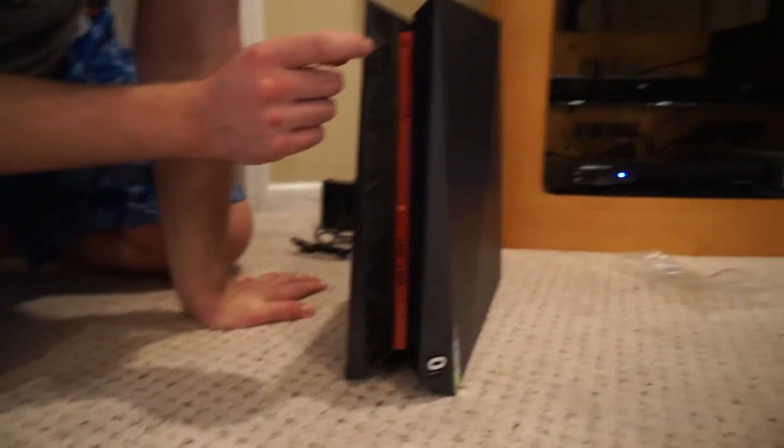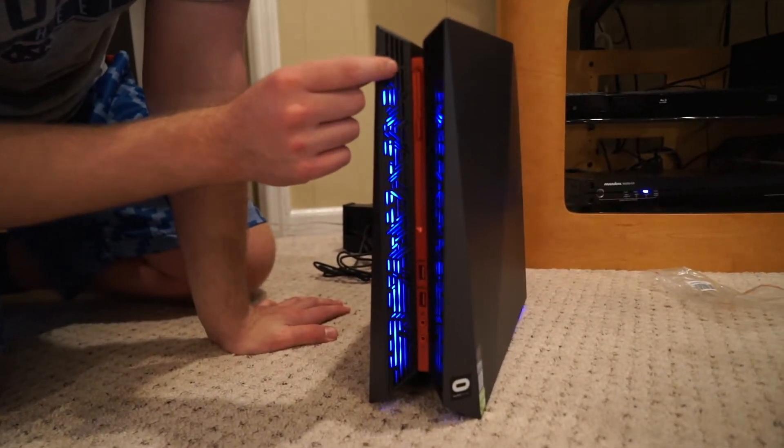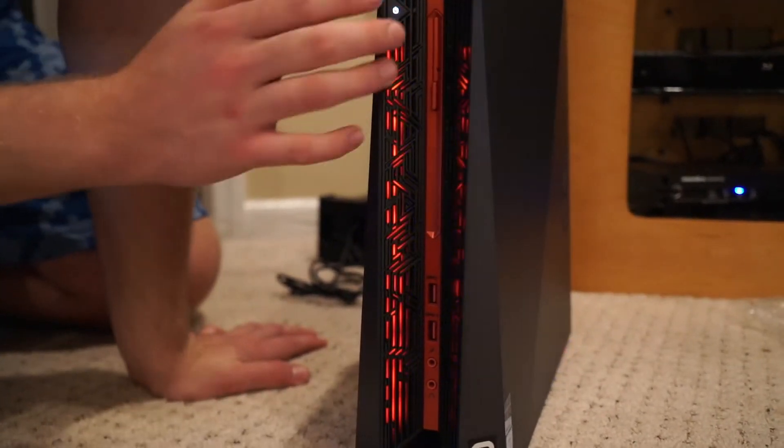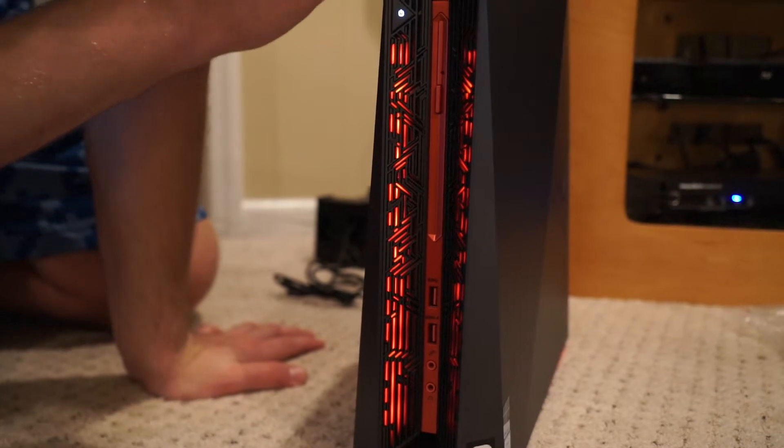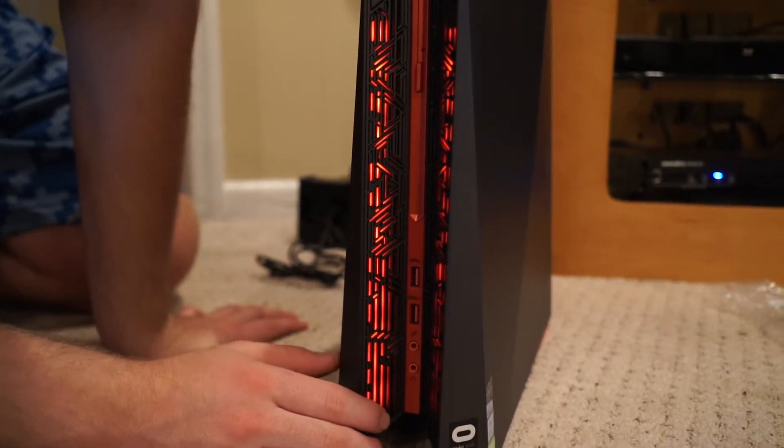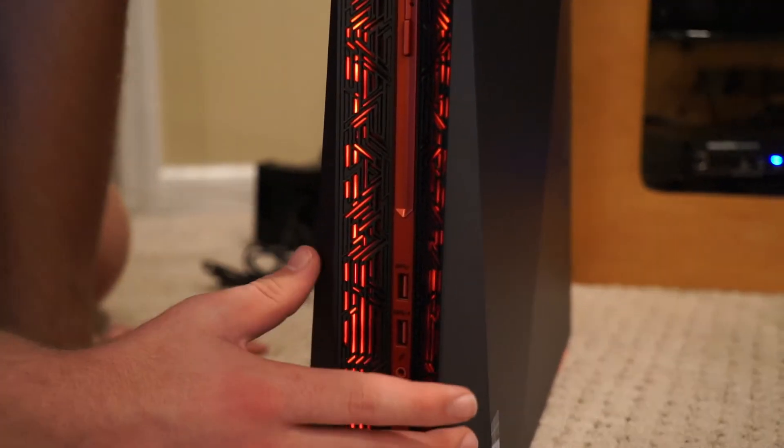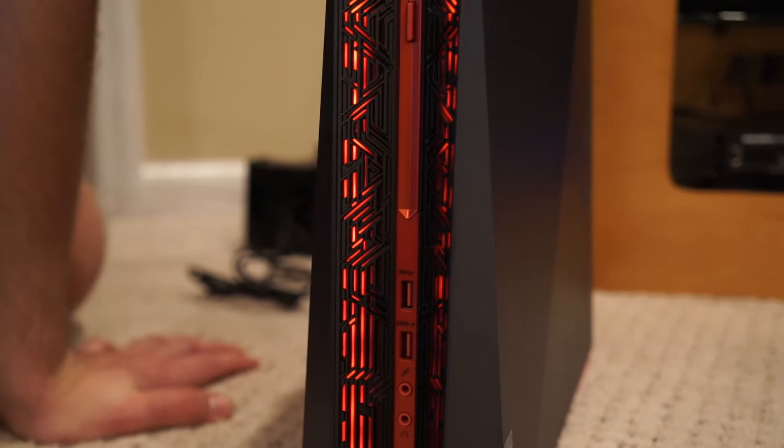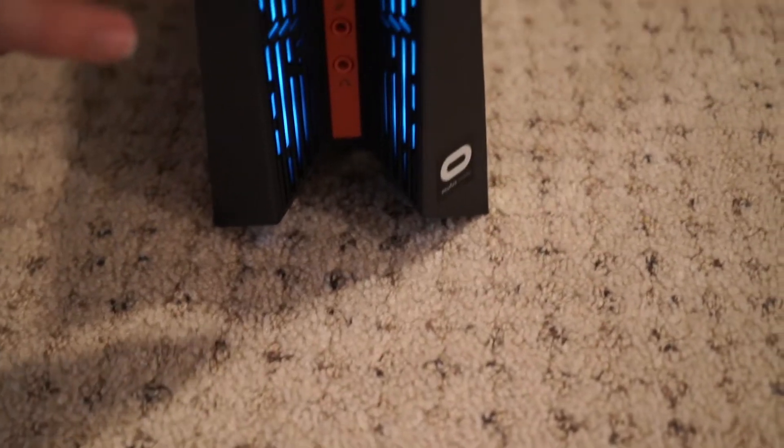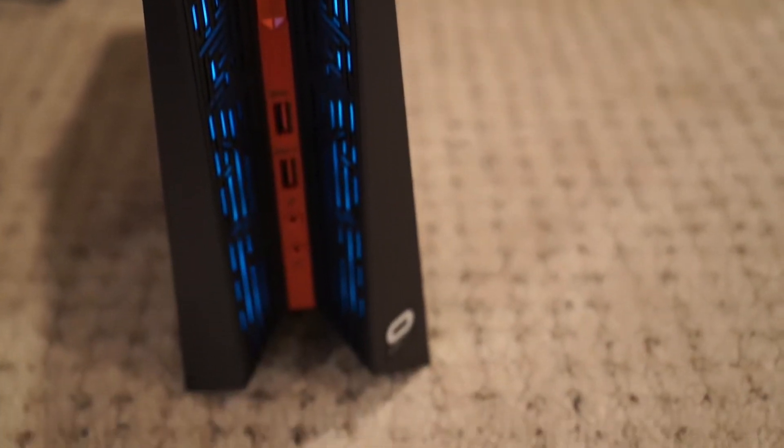So the power button's right here. So it's on, has beautiful lights up here. Definitely one of the benefits of having a gaming computer is having lights. So next we're going to go in and set it up with our TV here.